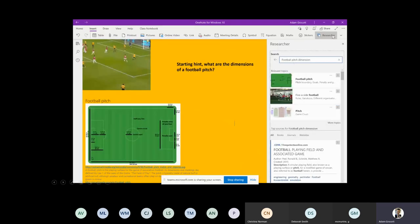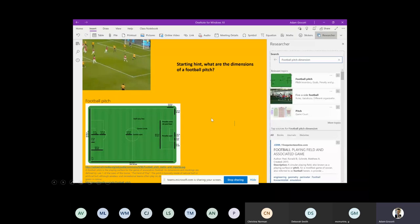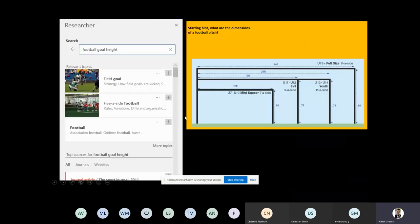They've typed in 'football pitch dimensions' and taken the top result about a full UK association football pitch, embedding it into their OneNote page. They look at the penalty box and zoom in to see it says 18 yards. At the other end there's a conversion - roughly 18 yards is 16.5 metres. So we're starting to think about dimensions, conversions, and estimating how far Ruben Neves is from the pitch.